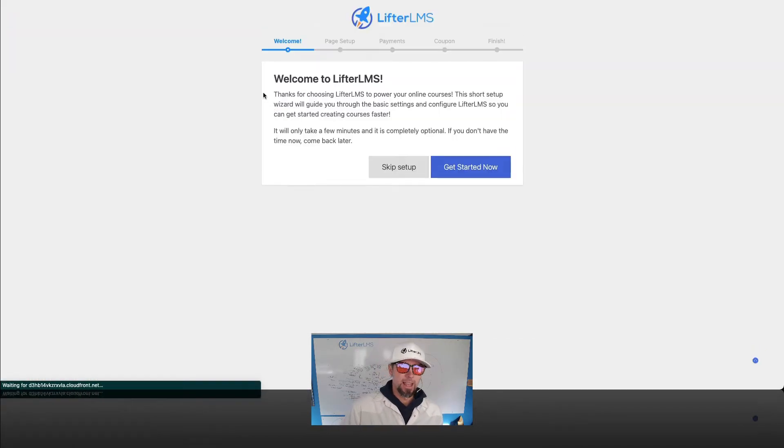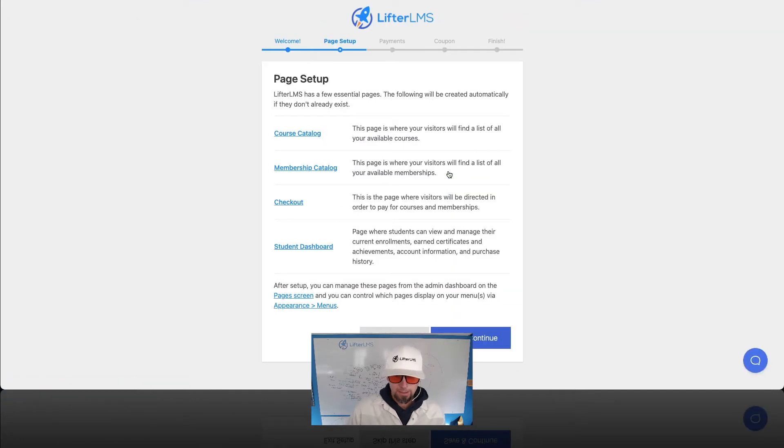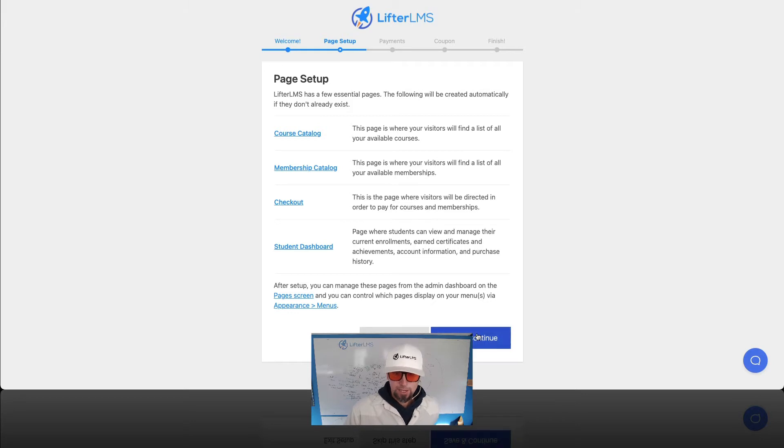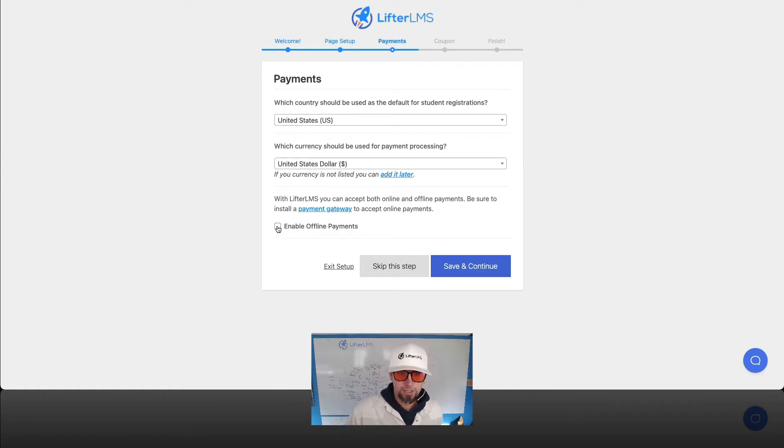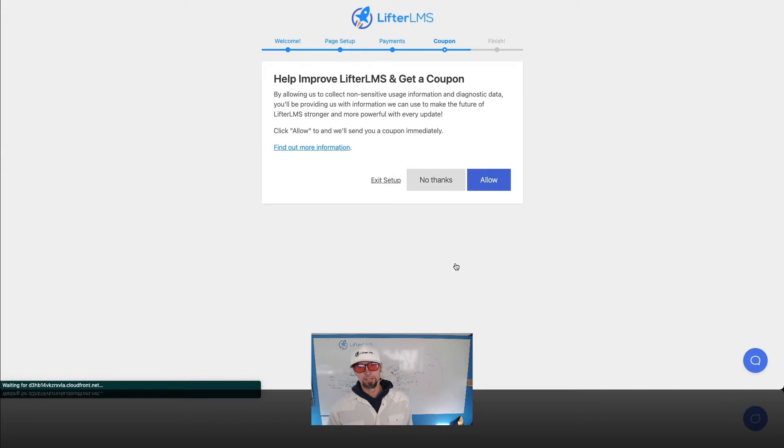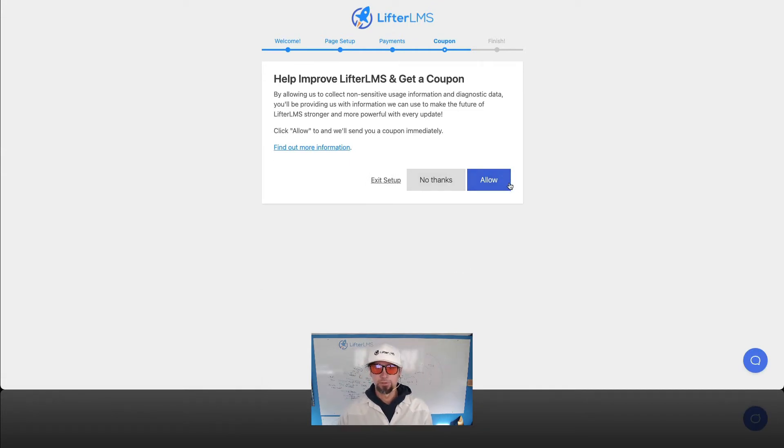So here we go, we're gonna get started now. We're gonna install the required pages by pressing save and continue. We're in the United States, we're selling in U.S. dollars. We'll enable offline payments, click save and continue. And we'll help improve Lifter LMS and get a coupon.